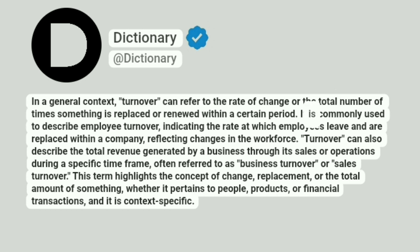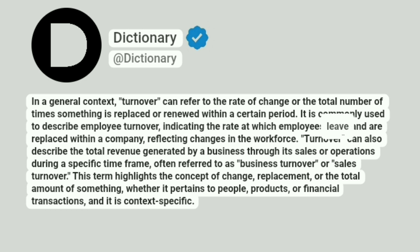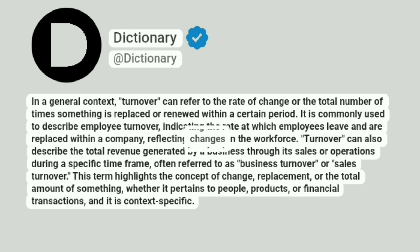It is commonly used to describe employee turnover, indicating the rate at which employees leave and are replaced within a company, reflecting changes in the workforce.